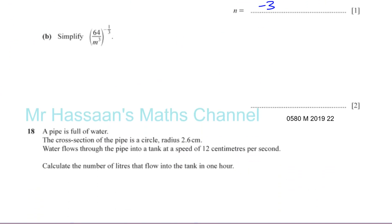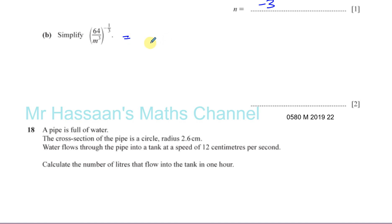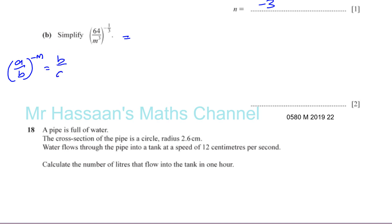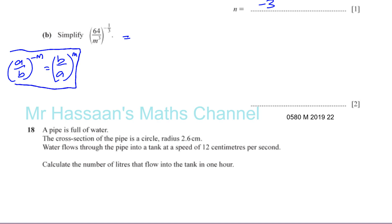All right, part B — here we have another question about indices. This is not an equation; it sounds like an expression we have to simplify. What we need to remember is that the negative power means the reciprocal. So if you have A over B to the power of minus something, that gives you B over A to the positive of that same power. The negative power outside becomes positive, and this will be written as its reciprocal.